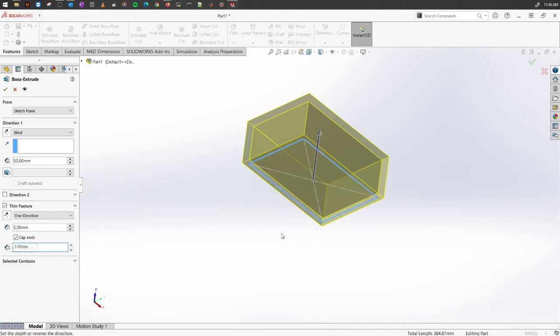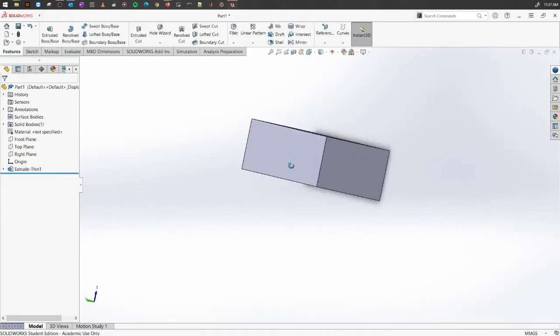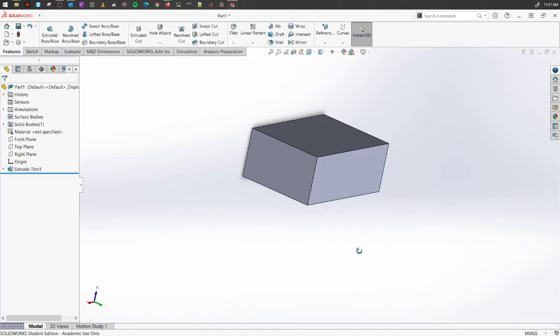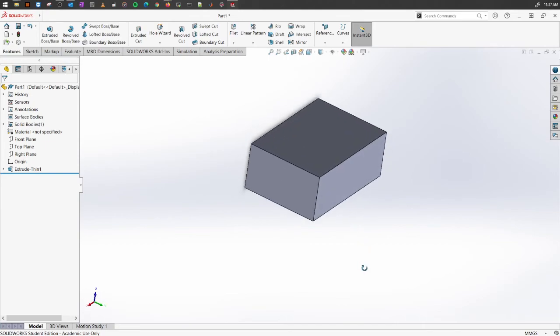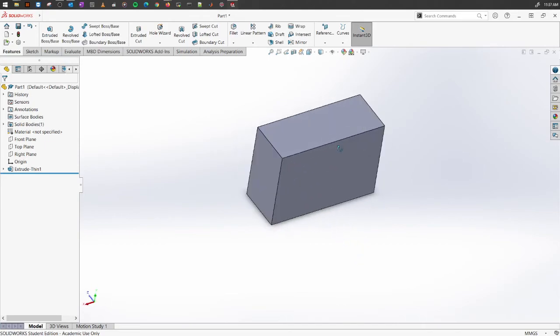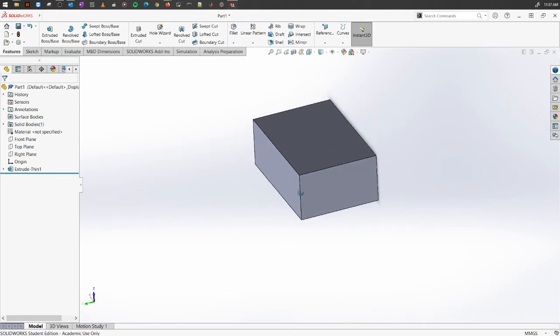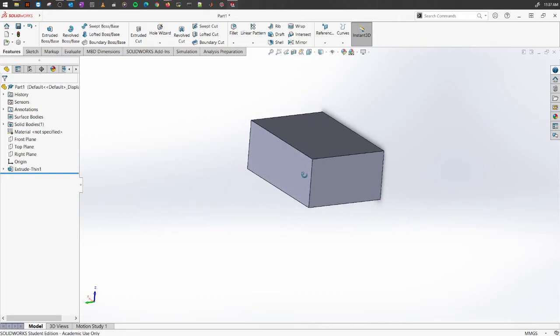Now, how do you know that it has created a thin feature? One way of doing so is looking into the sectional view of it.